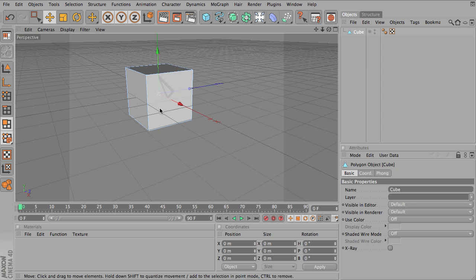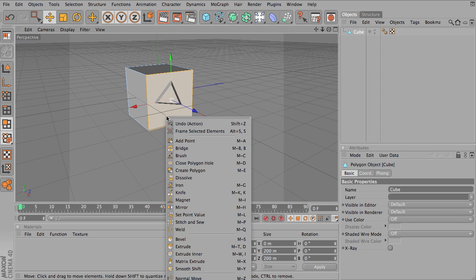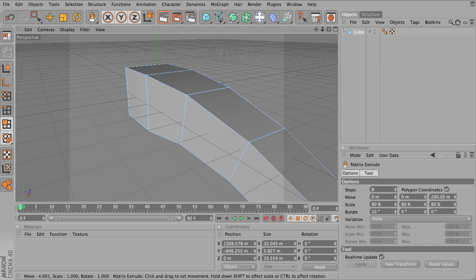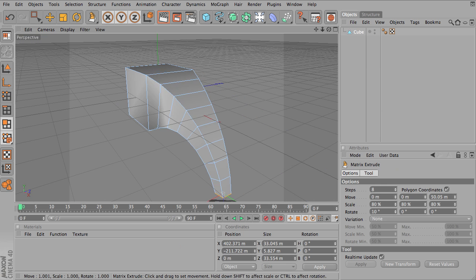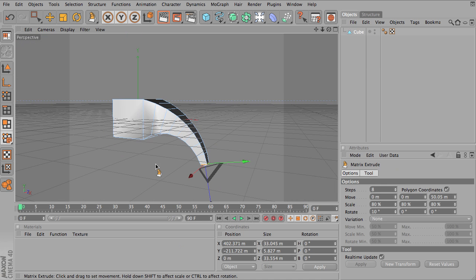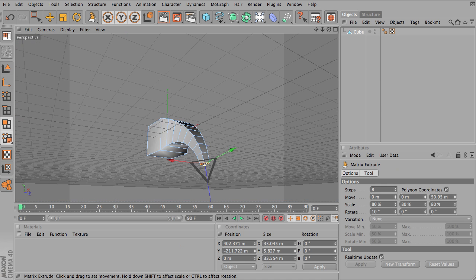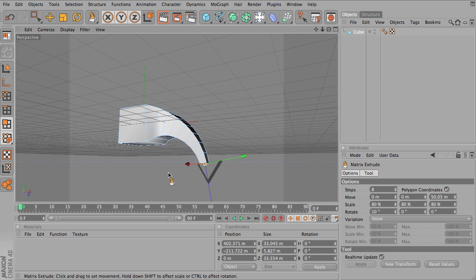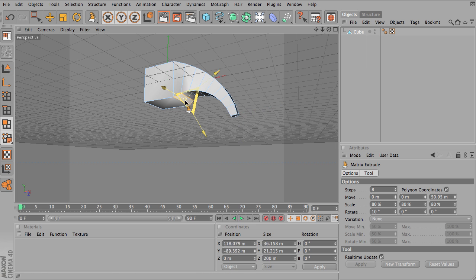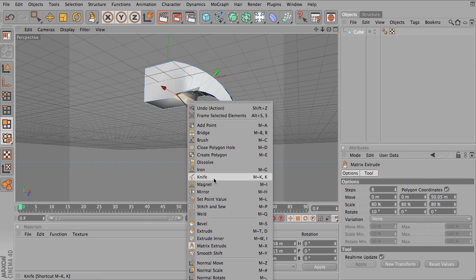So I'm going to select one polygon and use the matrix extrude. Let's make an elephant. So I'll bring this down and give them a little mouth.